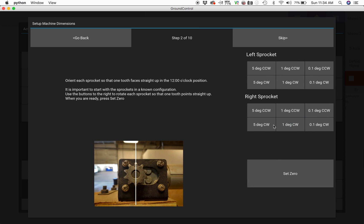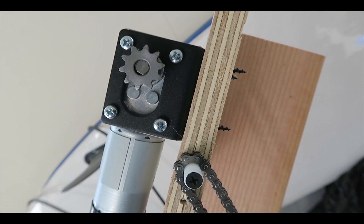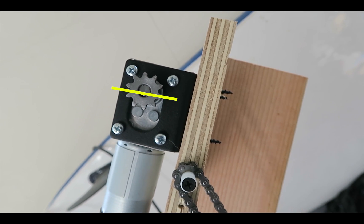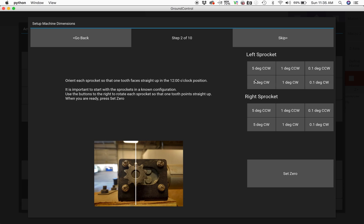To start off, we're going to turn the sprockets until one of the teeth faces straight up to the 12 o'clock position. This will allow all of our measurements to become that much more accurate.